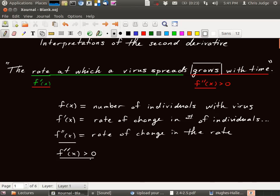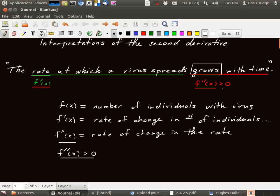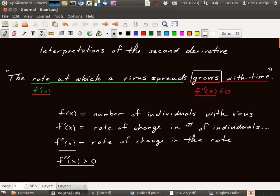So the rate at which the virus spreads is f prime of x. The fact that that is growing means the second derivative is positive. Okay, that's one example where you can use the second derivative to interpret statements involving growth.